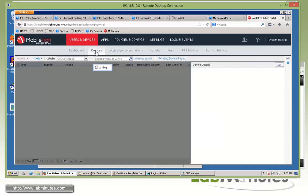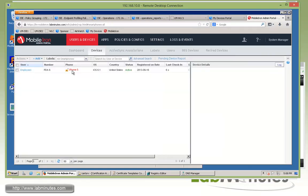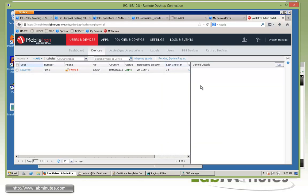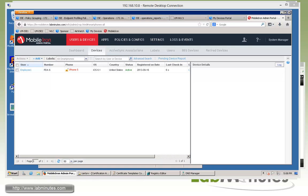And we're going to try to refresh the page. And you can see the exclamation has disappeared. And the last check-in was six seconds. So you can see that the forced check-in worked. And we should now be in compliance.